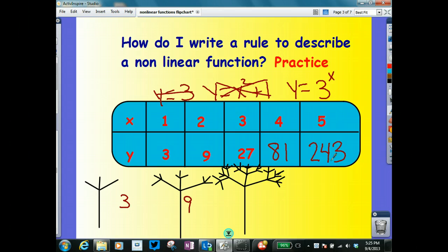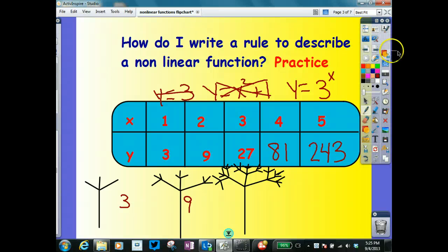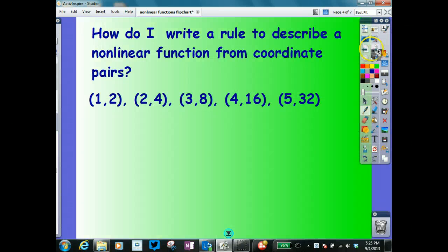It's just a matter of finding the pattern. Non-linear is definitely a little more tricky than the linear — a lot more trial and error. Let's keep going and look at something a little bit different: how do I write a rule to describe a non-linear function from coordinate pairs?